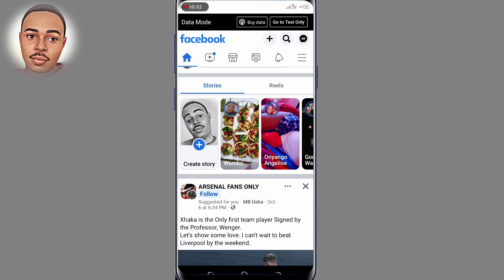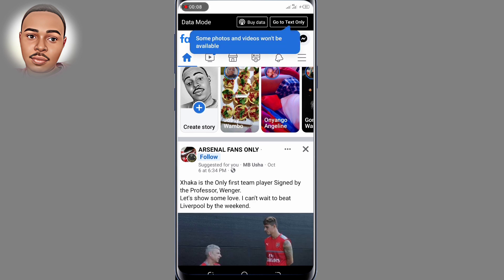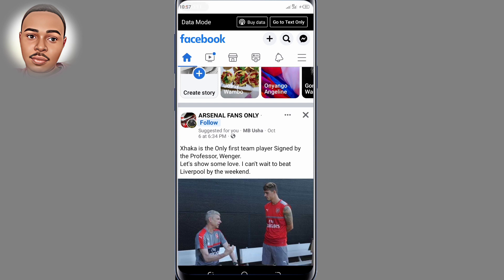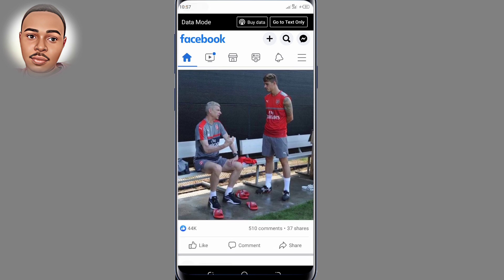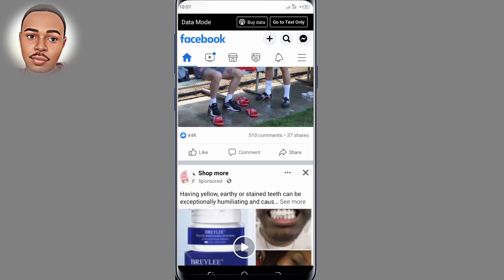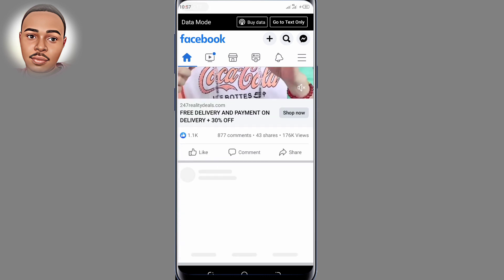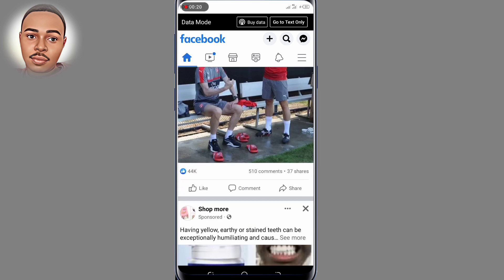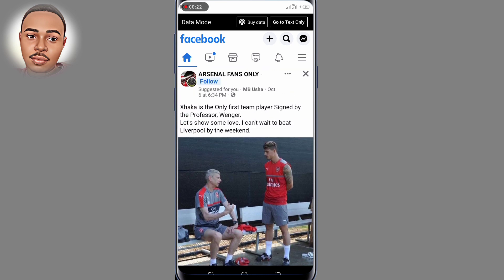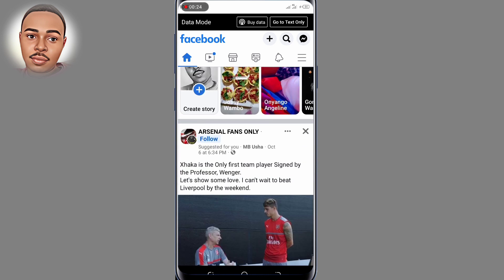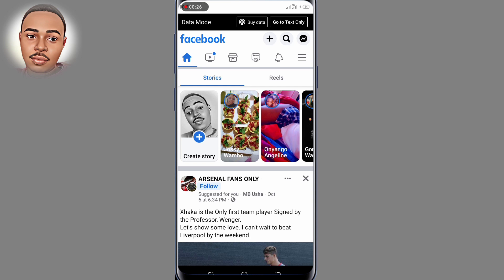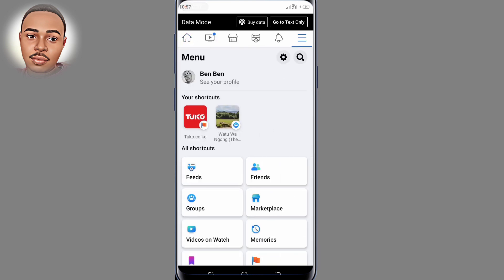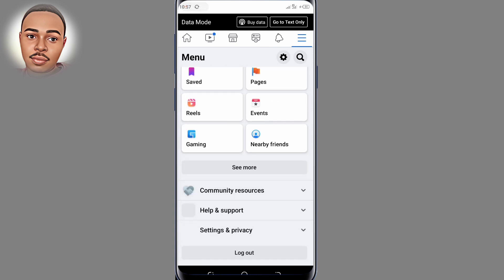Hello everyone, welcome back to another video. In this video I will walk you through on how you can log into your Facebook account without a password. I'm going to use this account as an example in today's video, so make sure to follow every step. But first we shall log out from this account and then remove this account from this device for clear proof, so I can show you how you can log in without any password.